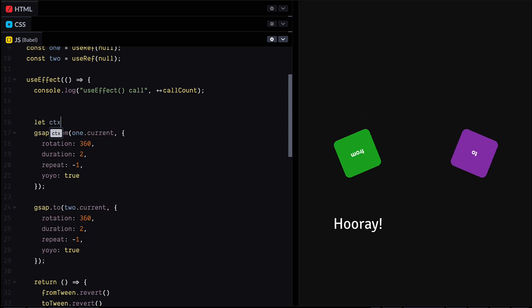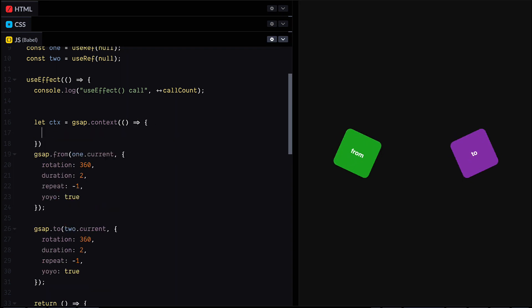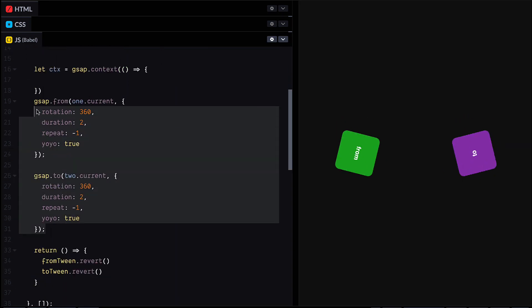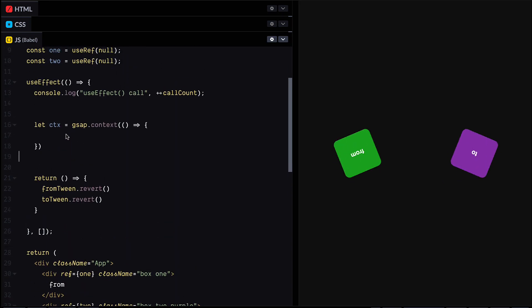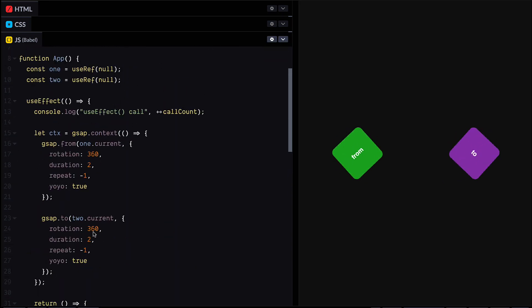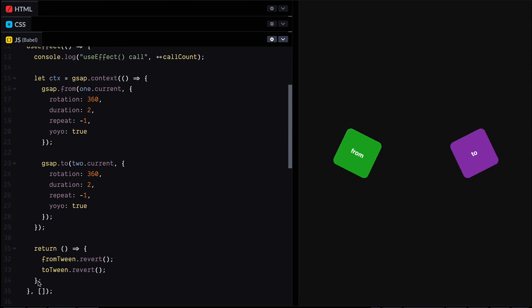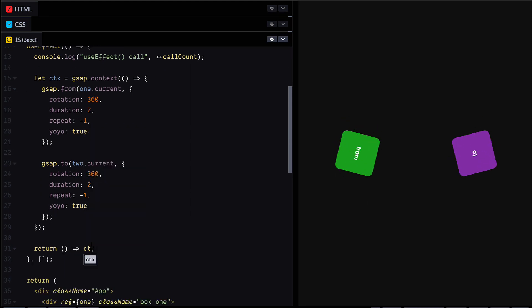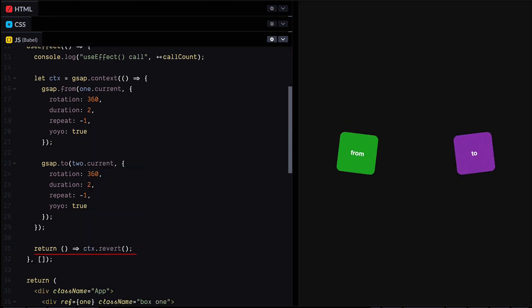So if you don't want to worry about keeping track of multiple animations, maybe you've got more than a couple of tweens, we can wrap all of our animations in a context and then revert it in one go. So this is nice and simple.